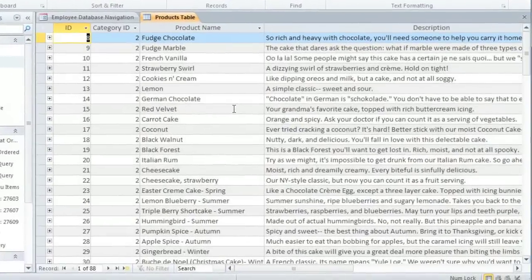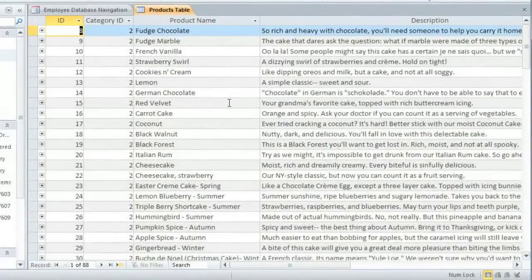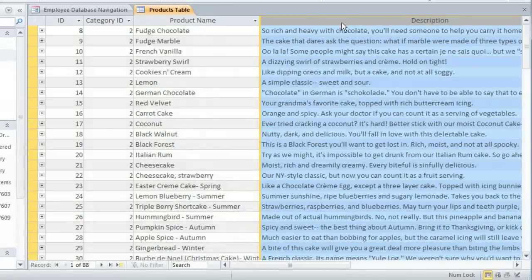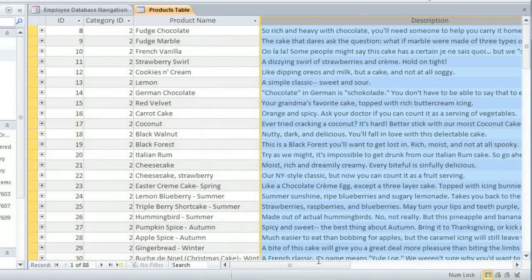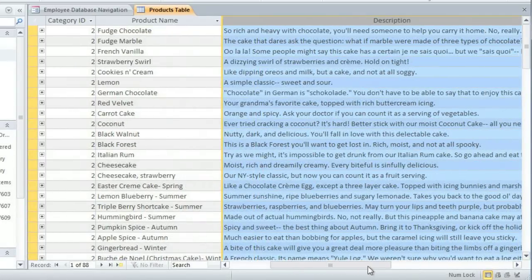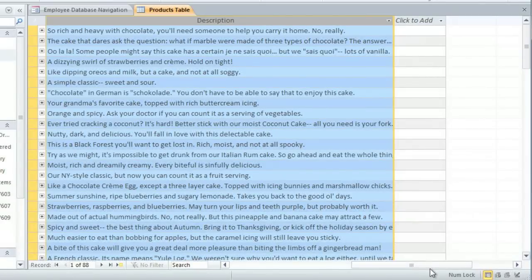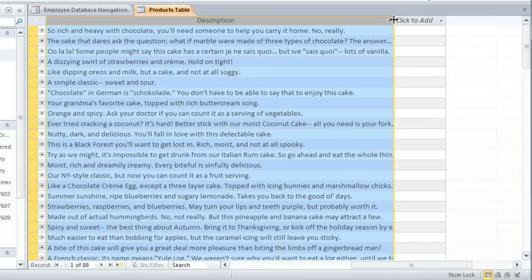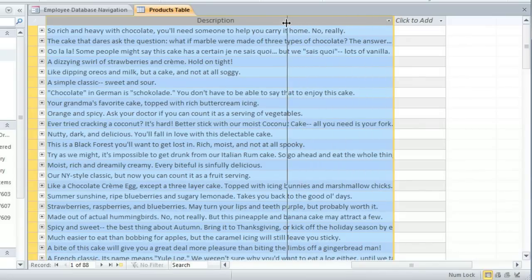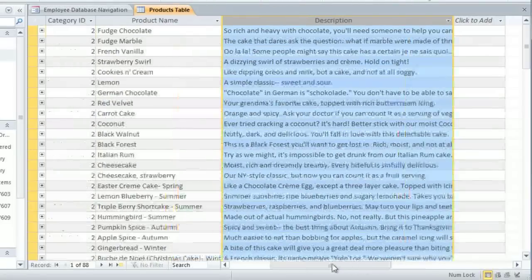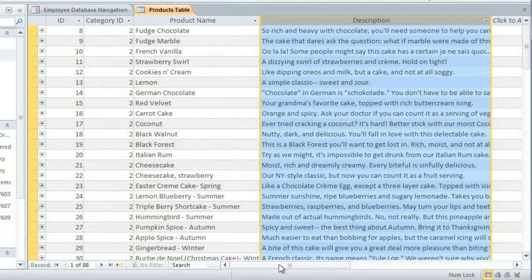The first thing we're going to do is resize the cells. In this example, the description field is too wide, and I want to adjust it so it'll fit on the screen. To change the width of a field, just hover over a grid line. You should see the cursor change to a cross with arrows, and then click and drag until the width looks right.